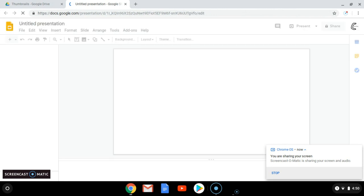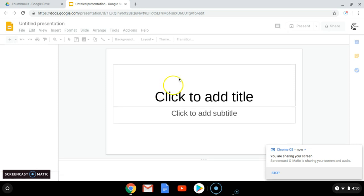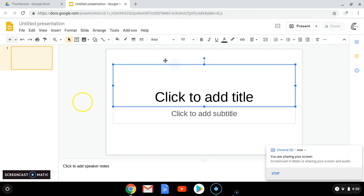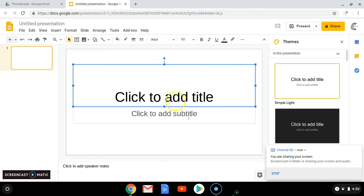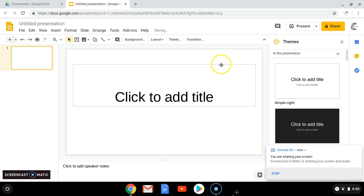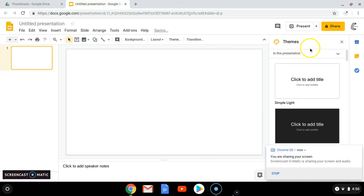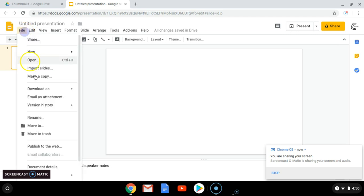So from here, what I like to do first is just get rid of these. It's a little laggy, though. Just press delete. Get rid of this. So you're going to want to go to File.